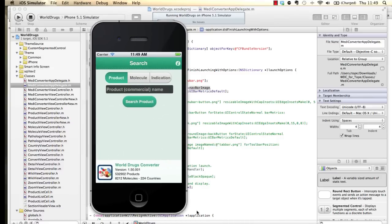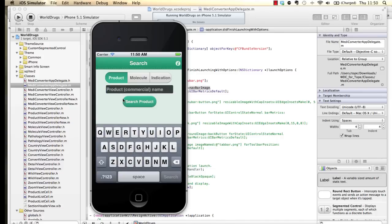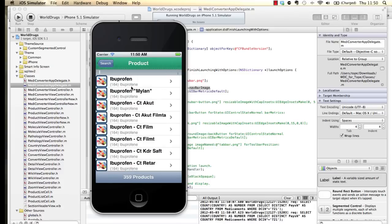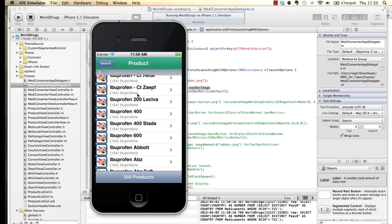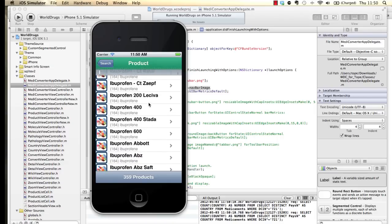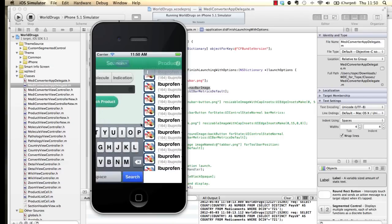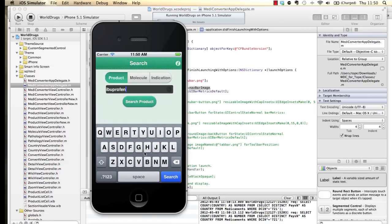I hope you like what you see. We can search for ibuprofen here, click on 'search product', and the next step is to customize the back button and the list view. That's coming in the next video — thanks for watching, and if you have any questions just send me an email or leave a comment on this post.